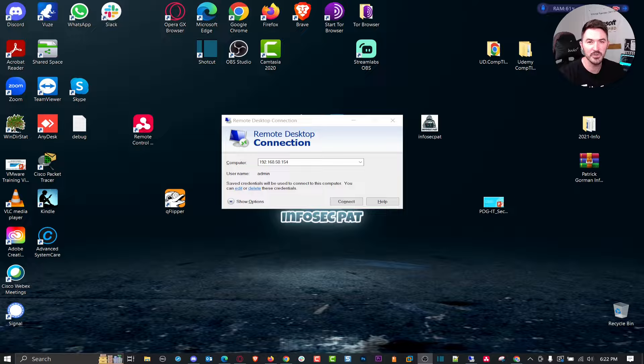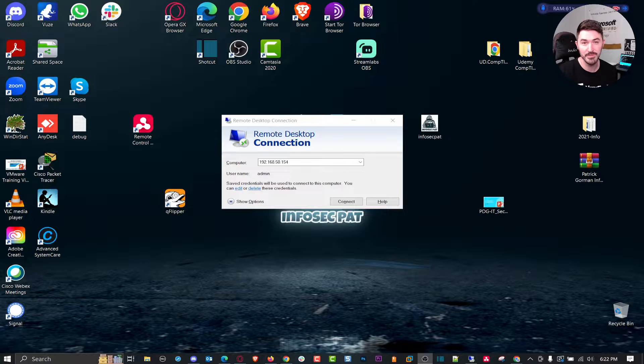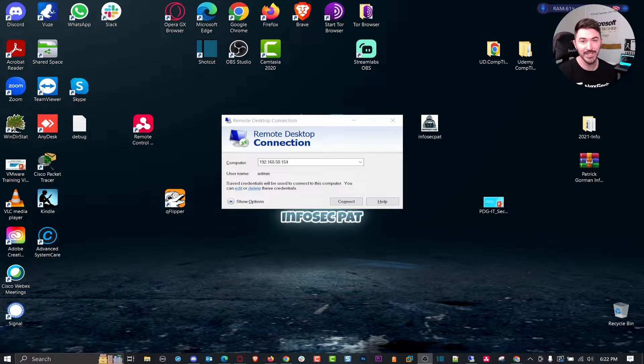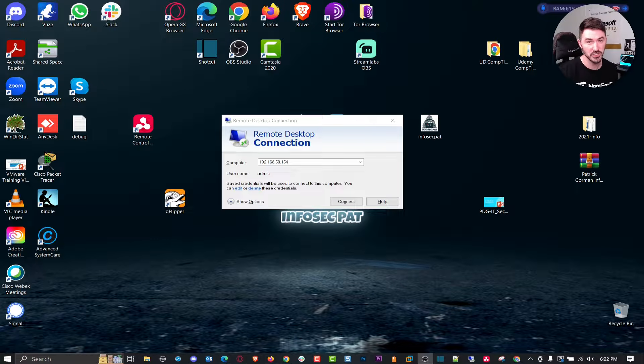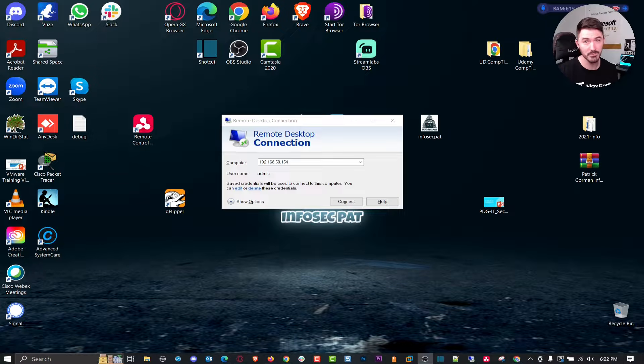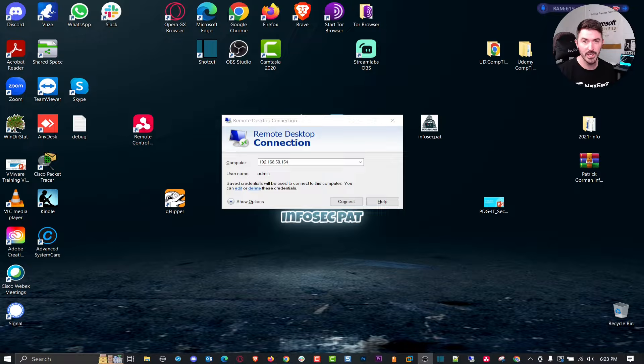Hey guys, welcome back to another video. In this video we're going to be upgrading a laptop to Windows 11. Sometimes you get the option to update it and sometimes you don't, so we're going to go into that.